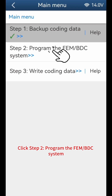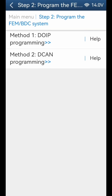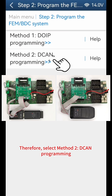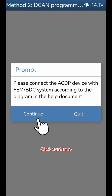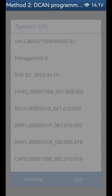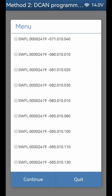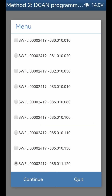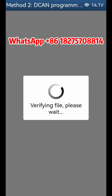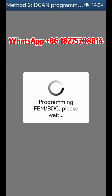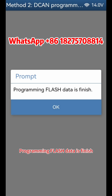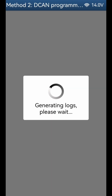Click Step 2 - Program the FEM or BDC system. Since the BDC module version restoration is done on the desktop platform, select Method 2 - Decon Programming. Click OK, click continue, click continue. Find the original version and select it. Click continue, click OK, click continue. Programming is in progress. Programming flash data is finished. Click OK, click OK. Return to the previous step.